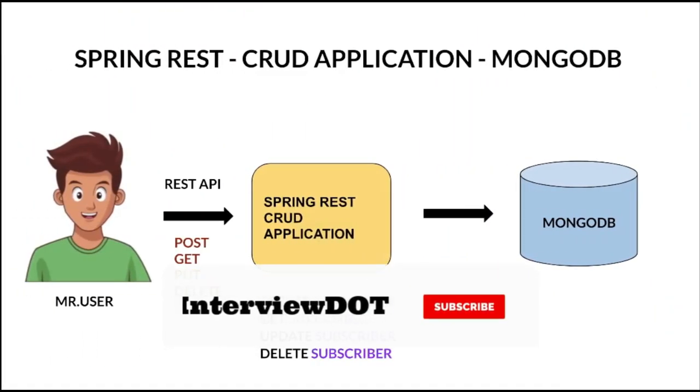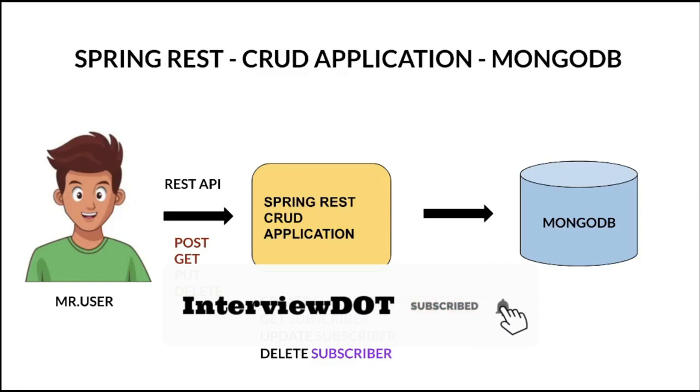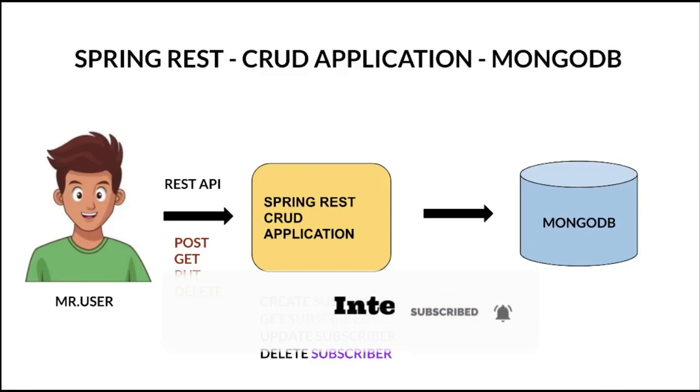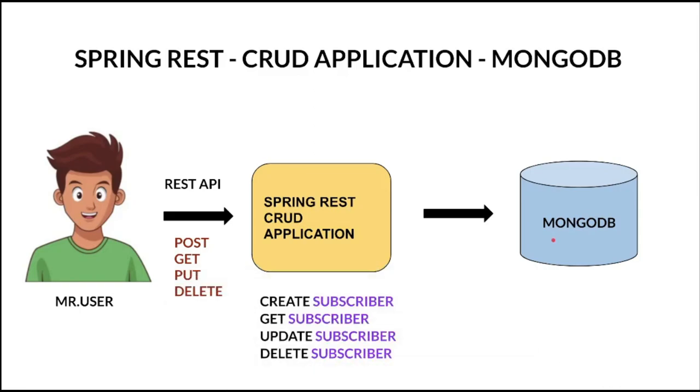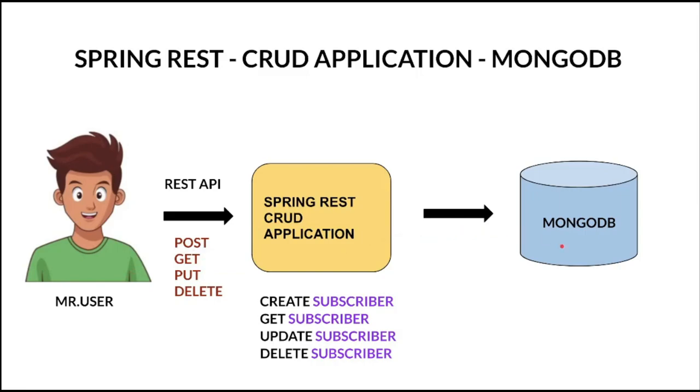Hi friends, let's continue with our Spring REST CRUD application. So what I've done in this video is I've installed MongoDB in my machine. It's up and running and I've created a POST REST API so that the user can create a subscriber using this POST API in our database. This is the only API I've implemented. I'm going to execute that and show the results.